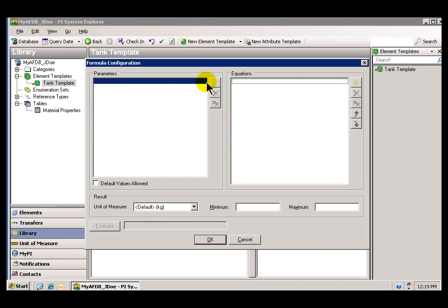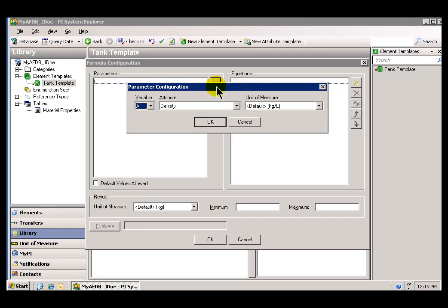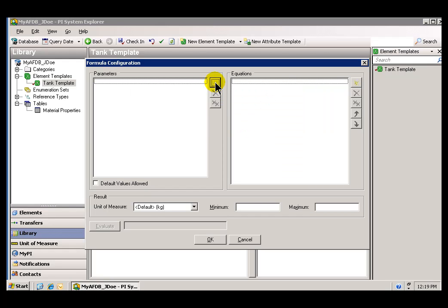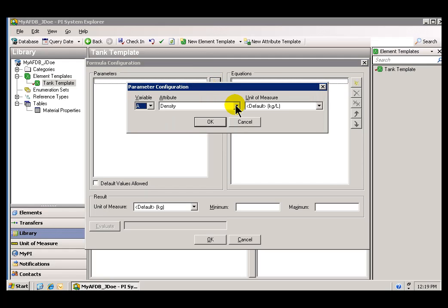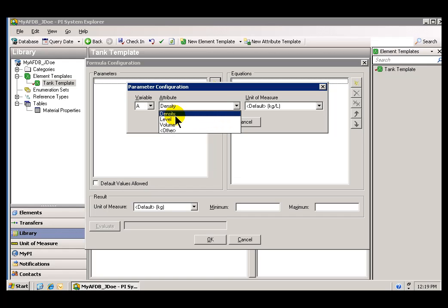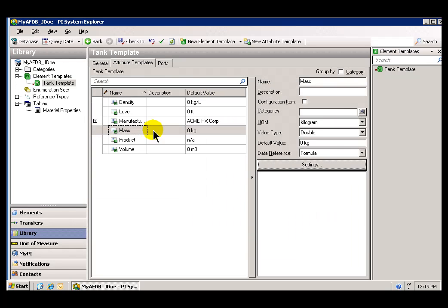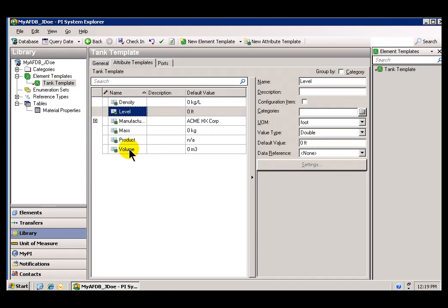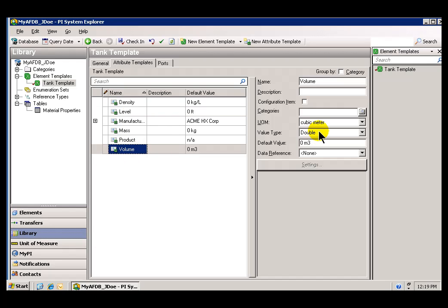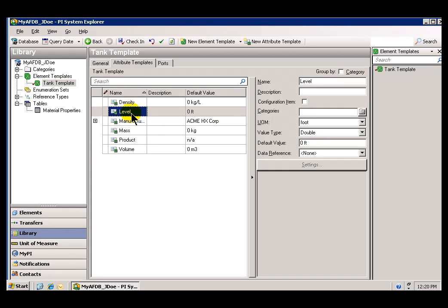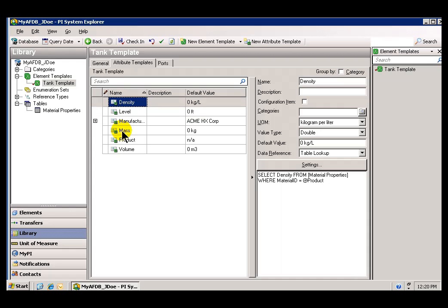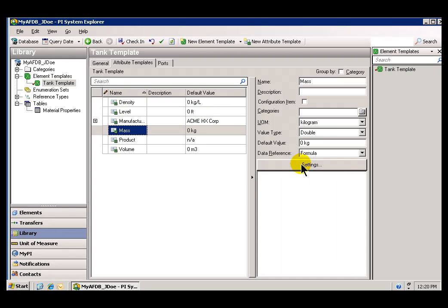I'll choose Settings in order to set up this formula. First, I have to indicate the Parameters or the Inputs. When you click on the New Input option here, or New Parameters, it's going to interrogate the structure of the current Element and find all the items that could be used in the calculation — Density, Level, and Volume. Those are the three that have a Value type of Double. The others are Strings, so they're not presented as an option to use in the formula.